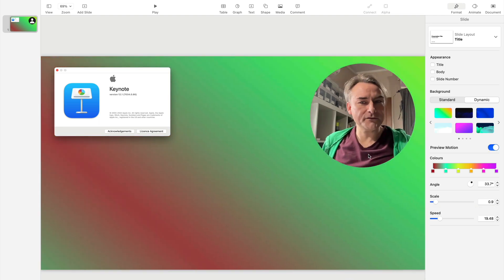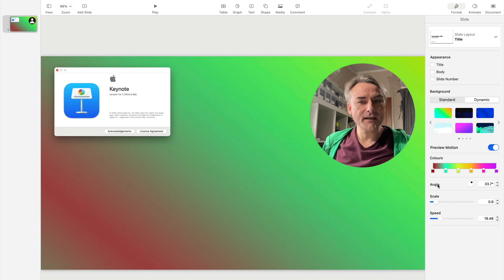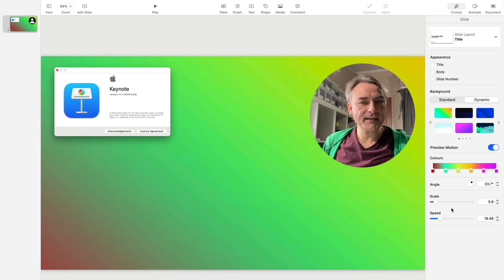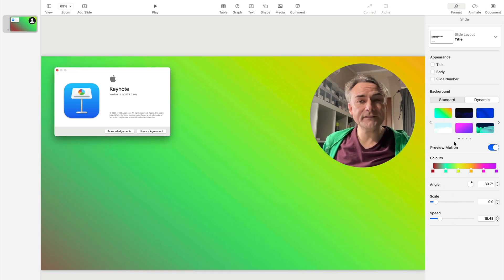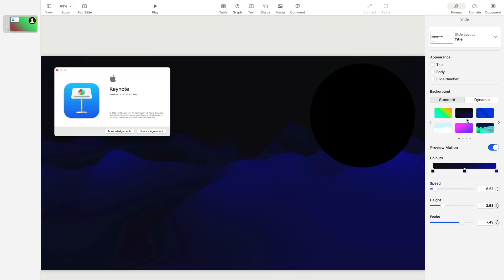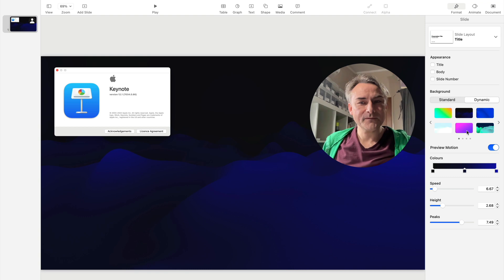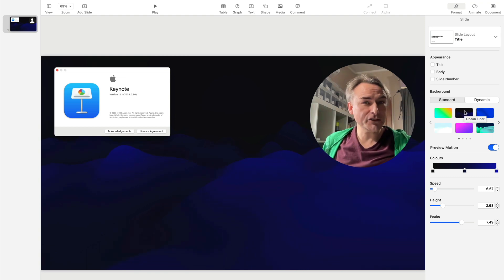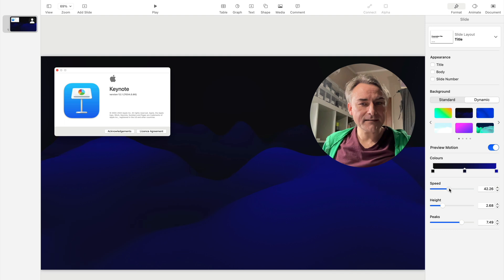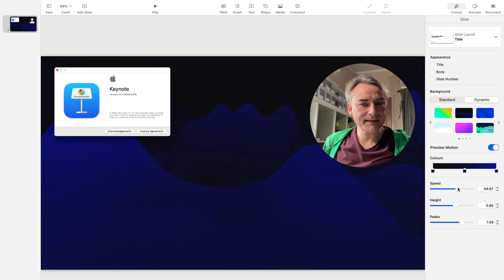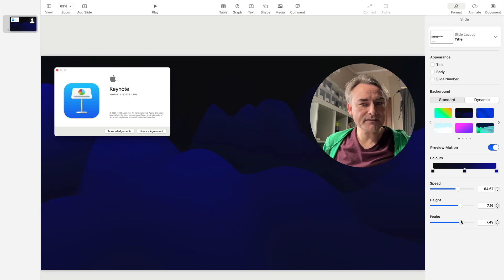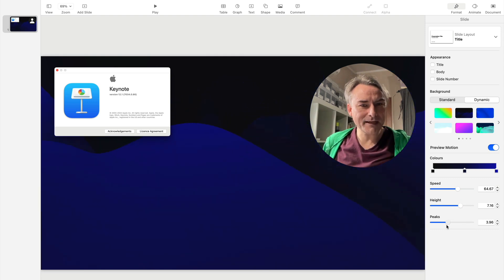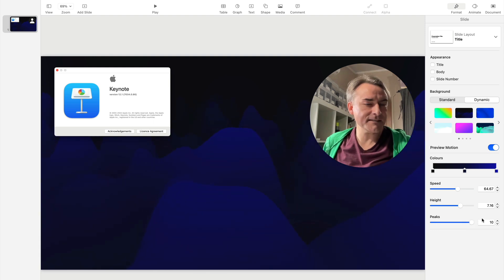A quick tour through some of the others. Note that these controls down here are different for each of the presets. So you can go for the ocean floor. And I'll just show you what the options do here. You can control how fast it changes. You can control how high the mountains are. And you can control, I guess, how many mountains you're seeing with peaks. It's really a zoom in, zoom out.